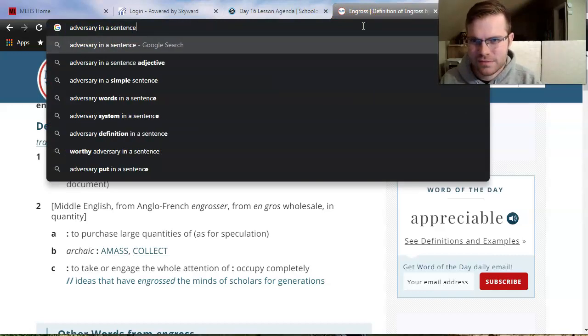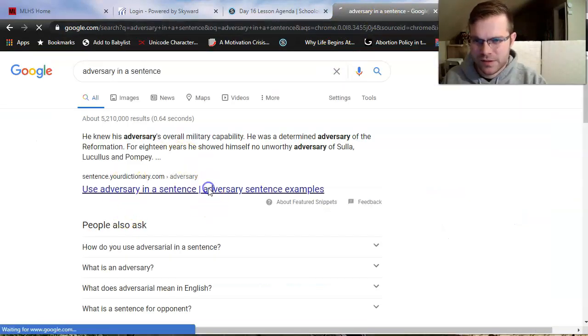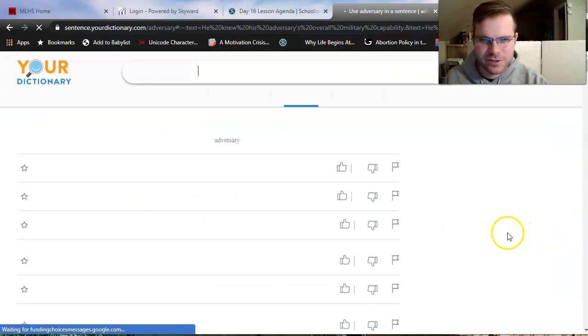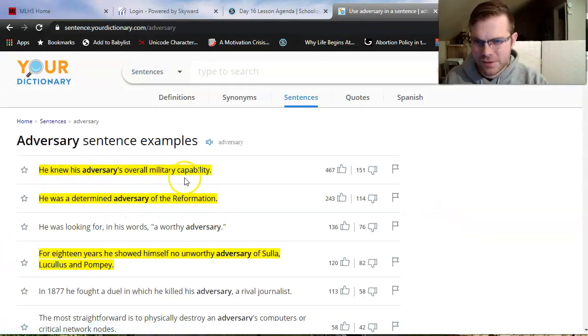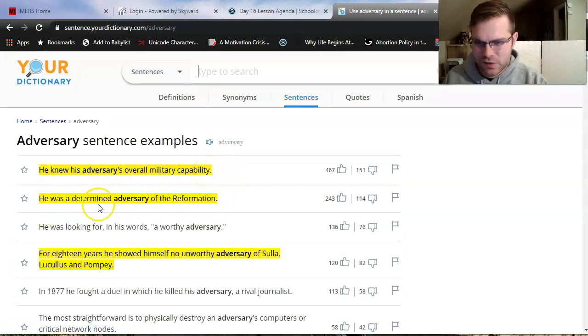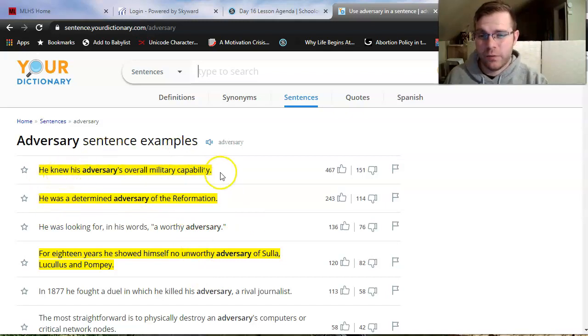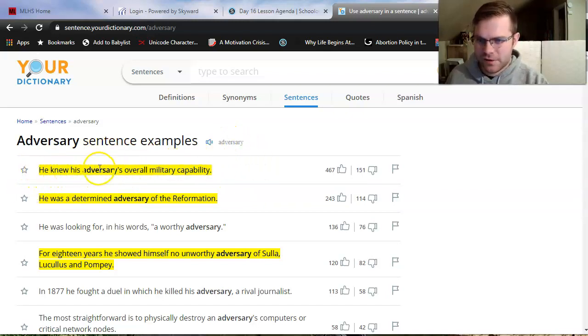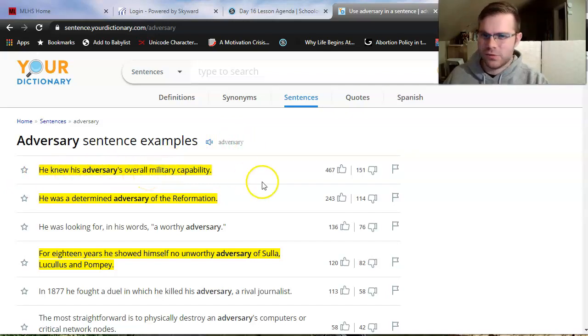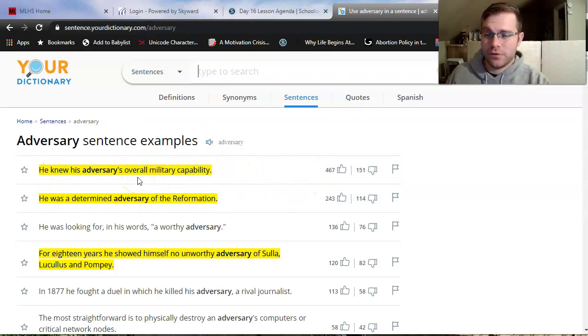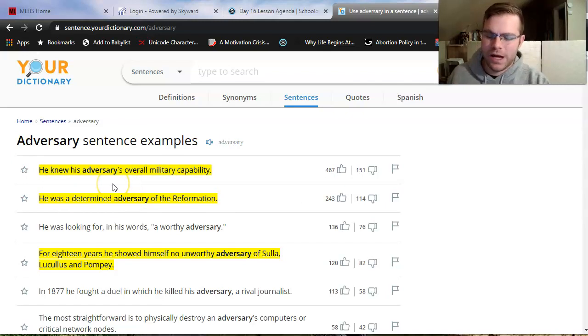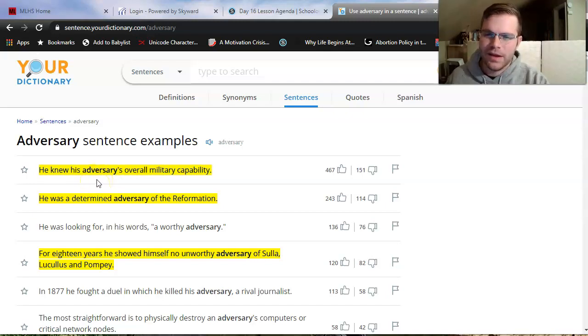I'm just going to look that up. Adversary in a sentence. It's going to give me an example here on sentence.yourdictionary. He knew his adversary's overall military capability. He was a determined adversary of the Reformation, right? So there's some examples here. One thing I could do if I wasn't sure how to create my own sentence is take this one and modify it, right? Marcus knew his adversary, his enemy, was good at sword fighting. Something like that, right? I used the sentence as a model and just replaced it with my own ideas. That's a good strategy for writing vocab sentences. But simply copy-pasting sentences off the internet doesn't tell me that you know what these sentences mean or what these words mean.